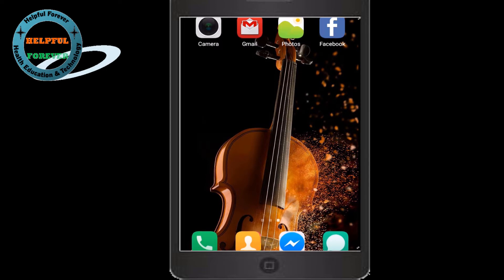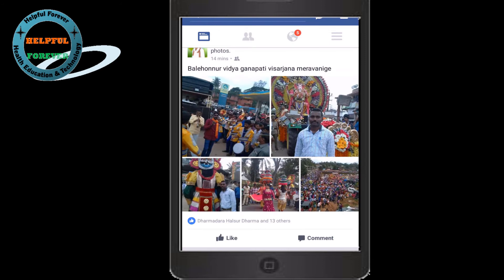Now let's log in on Facebook. This is the interface of Facebook in mobile.